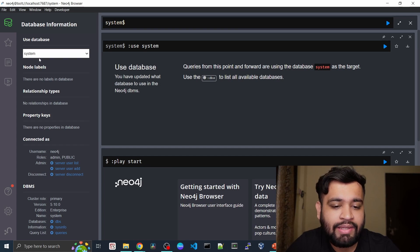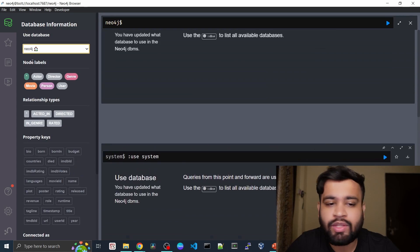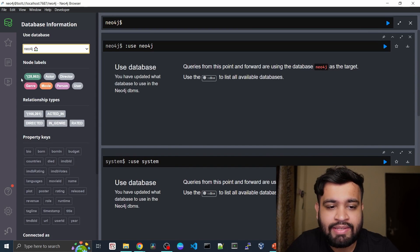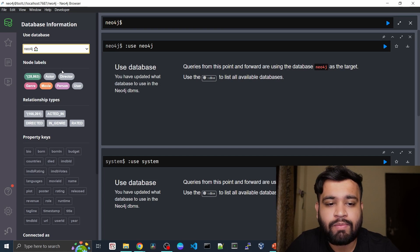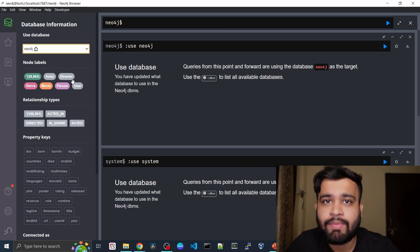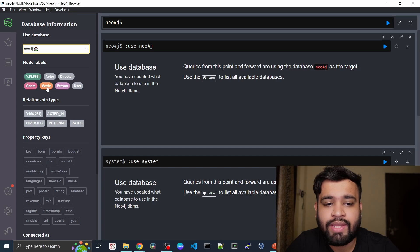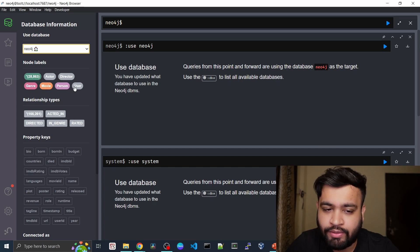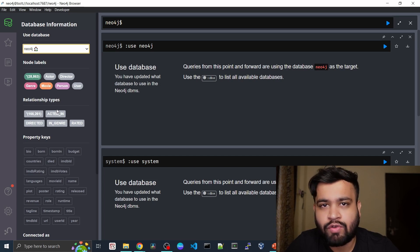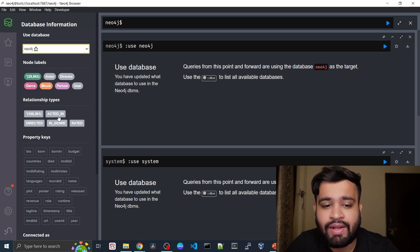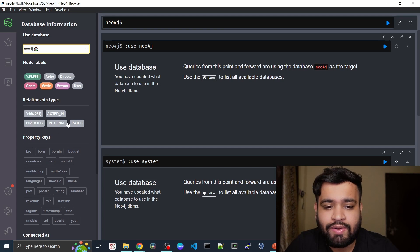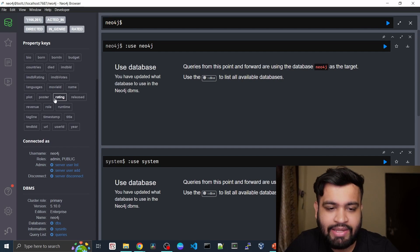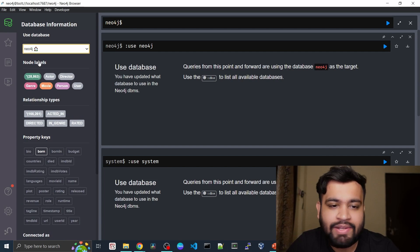But in here we can go into Neo4j, which is the home database, and as you can see, we have different types of labels. We have the actor label, then we have director, genre of the movie, as well as movie, person, and user. We will be having different sorts of relationships: acted in, directed in, genre, and rated relationships, and here are all the properties which are present.